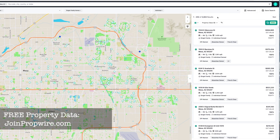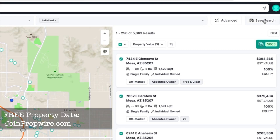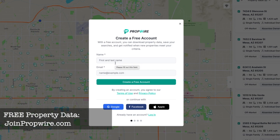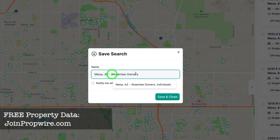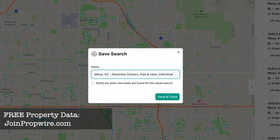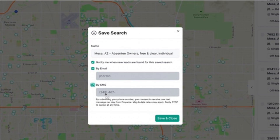Before downloading, let's save this search. I'll click Save Search and name it 'Absentee Owner, Free and Clear, Individual' — the filters we set up. Make sure to check 'Notify me when new leads are found in this saved search.' You can get notified by email, SMS, or both. Since the data is updated daily, you'll get notified whenever new matching leads come in. You do need a free account to save searches or download data, but it's always free.